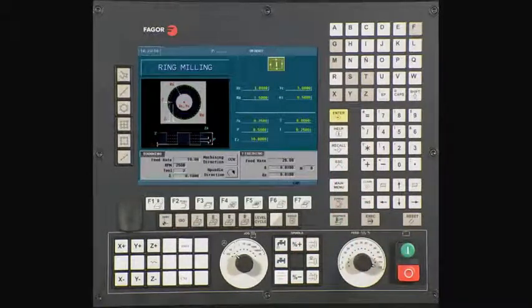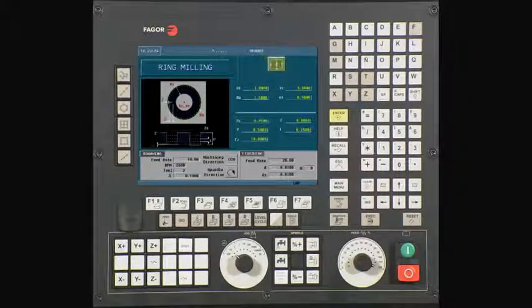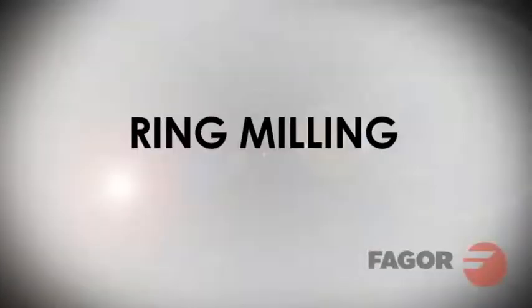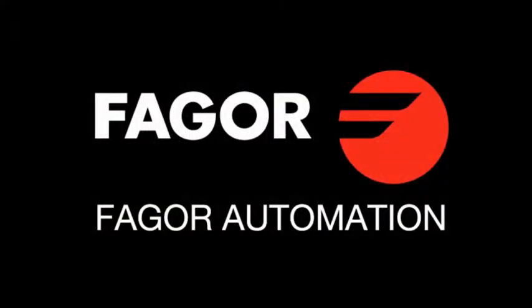To execute the cycle, press Escape twice. You will now see that there is a Cycle Start icon at the top of the screen. Turn down the feed rate to zero and press Cycle Start to begin executing the cycle. This concludes the ring milling example. Please feel free to rewind, pause, and review any part of this video to improve your knowledge of the 8055i MC CNC control.